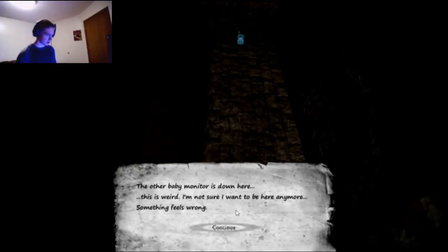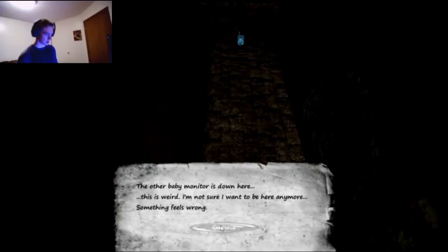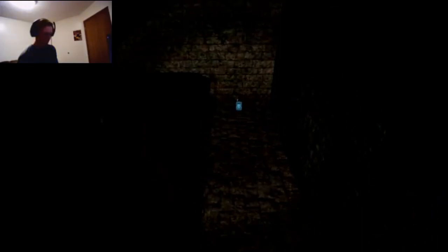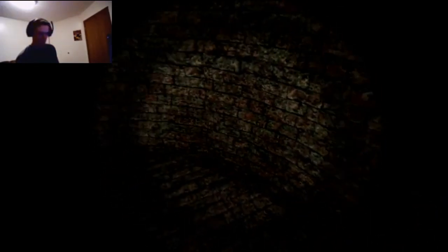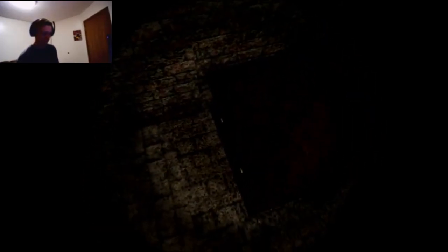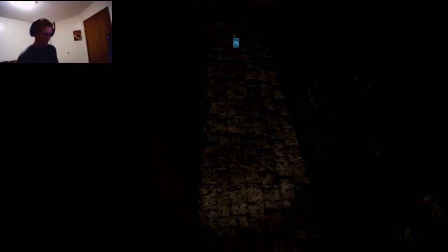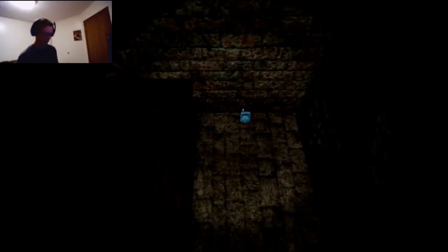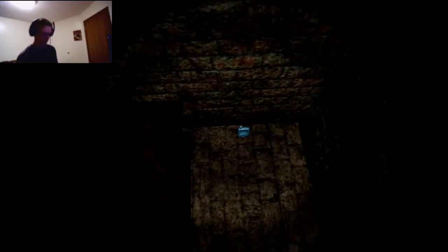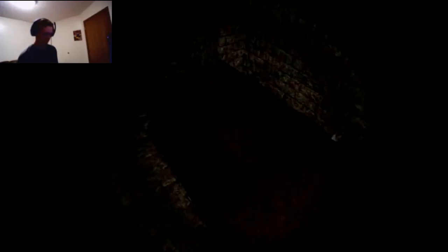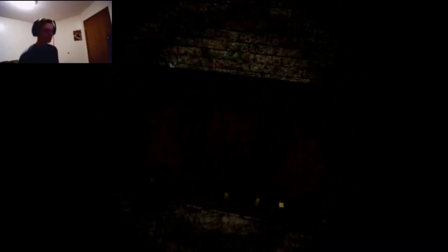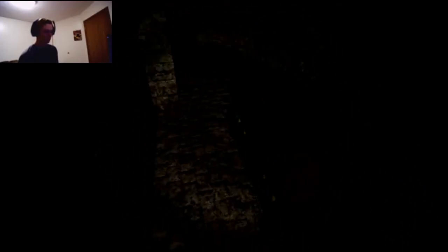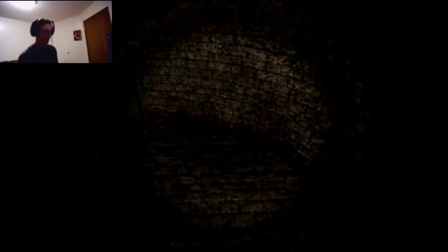The other baby monitor is down here. This is weird. I'm not sure I want to be here anymore. Something feels wrong. Can I not do anything with the coffin? All that buildup for nothing.